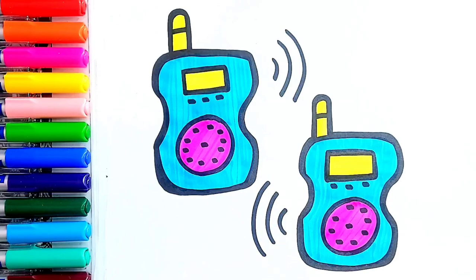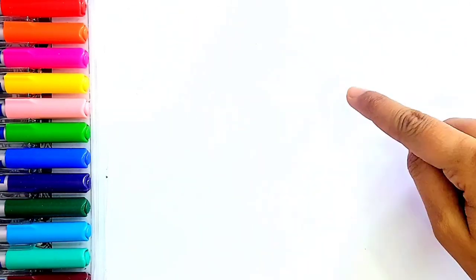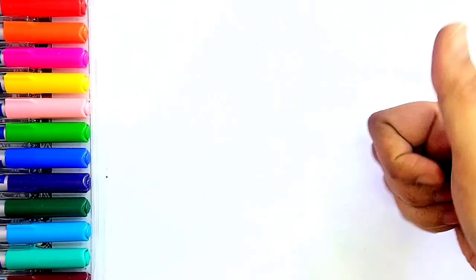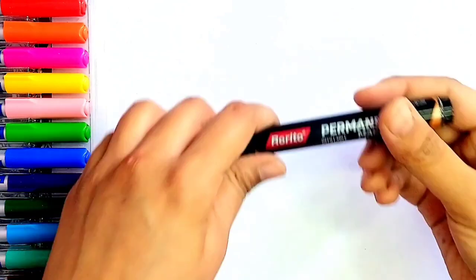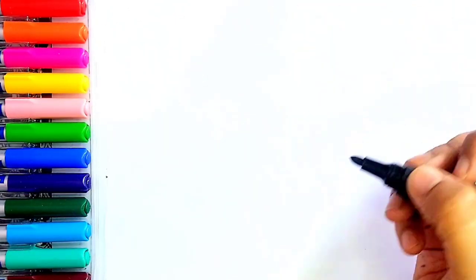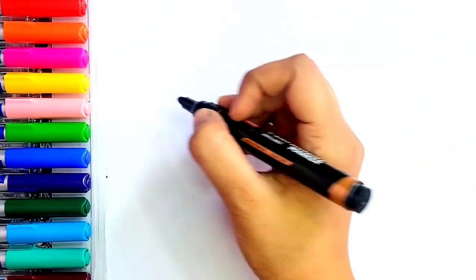Hello kids, Princey here. Today I will teach you how to draw walkie-talkie. Grab your pen and paper and start drawing with me.